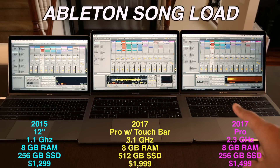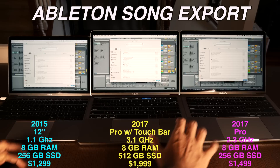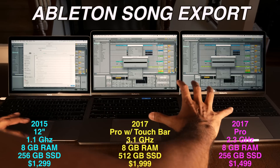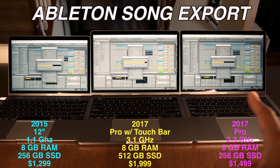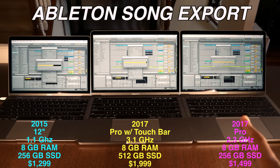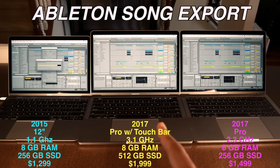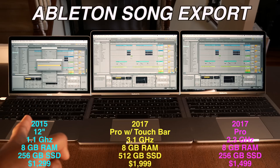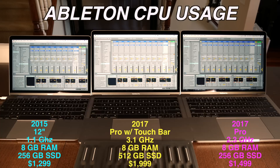Next we're going to export a song. This song is two minutes and 43 seconds long. Here we go, one, two, three. MacBook with no touch bar finishes first, next up is with the touch bar, and finally — wow, still working — the MacBook 12.